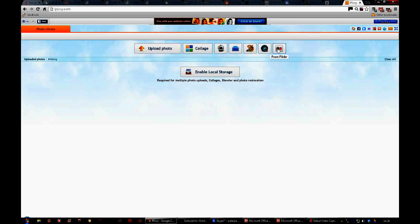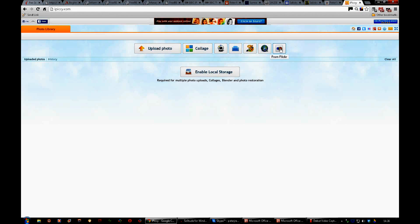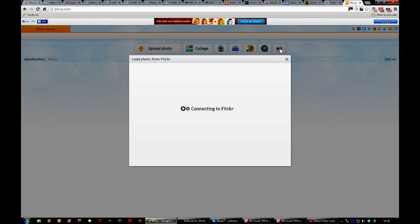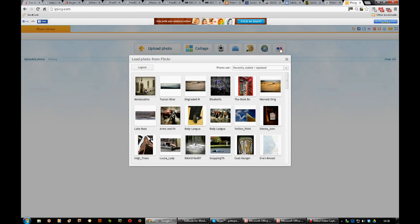This one, from Flickr, is very useful. It enables you to take photographs from your own Flickr site or from any other Flickr site, I suppose. If you click on that, this is what happens. You get connecting to Flickr and here are the Flickr pictures.